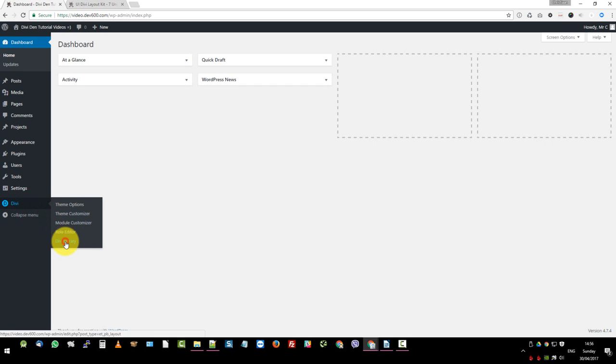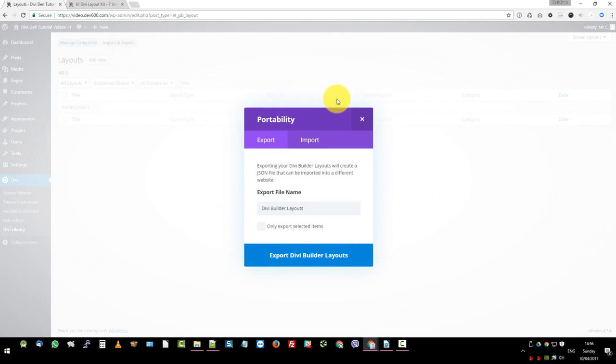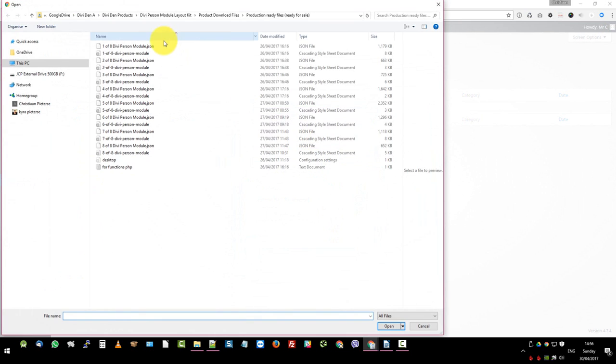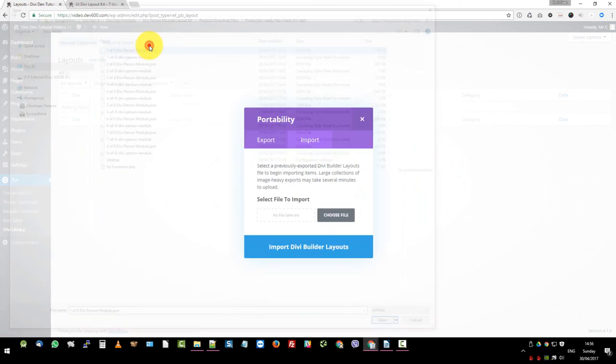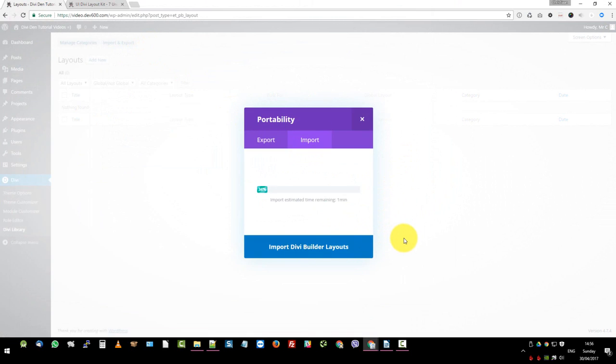So let's go to the Divi library and then we go import export. We want to go and grab that JSON file. Let's click on import. Let's choose file and there's a JSON file. Double click on that guy and then we click import.